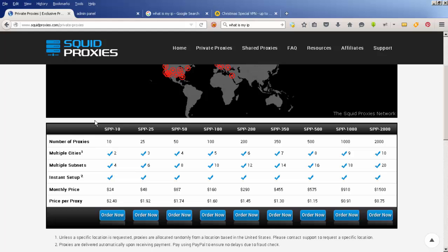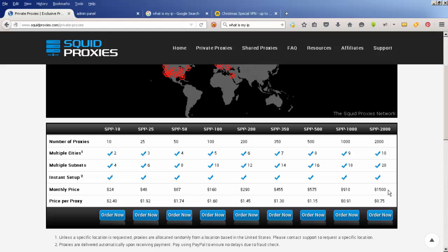If you have private proxies, you are the only person using each of those proxy addresses. The package I've got is the smallest package—it costs me $24 a month and I get 10 proxies. That's probably the most expensive way at $2.40 per proxy, but I only need 10. I don't need a lot of them.